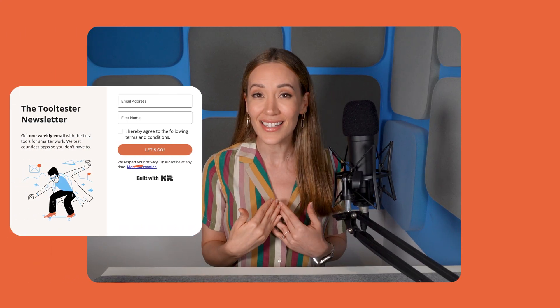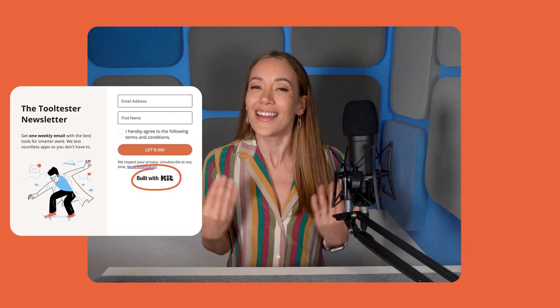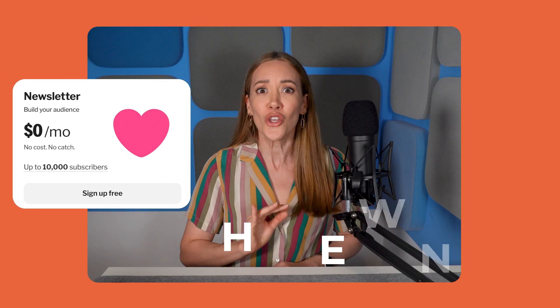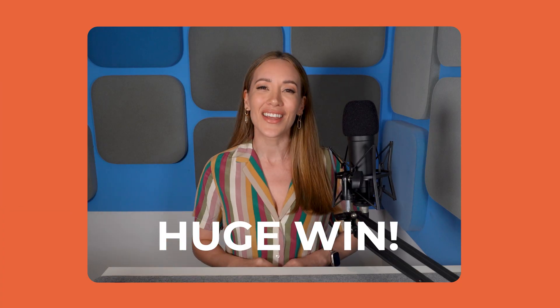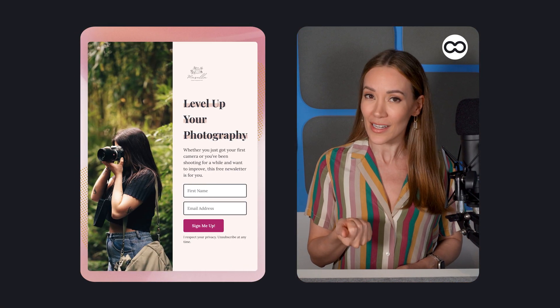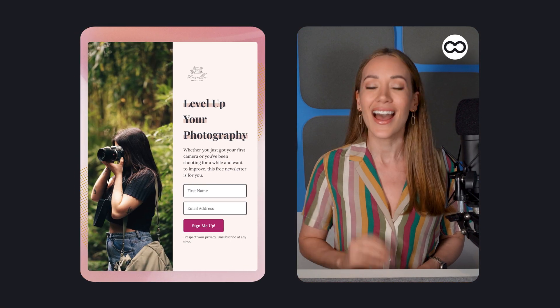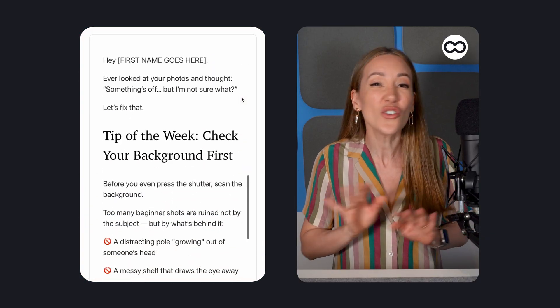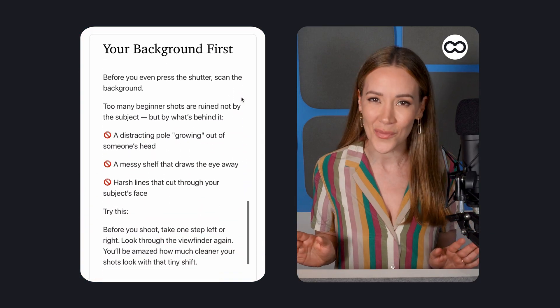Creators love Kit, and honestly, so do we. It's super easy to use, has excellent monetization features, and crushes it at launching newsletters. And that generous free plan? Huge win. In this video, we'll walk through how to build a subscriber landing page and how to create and send a newsletter, even if you're totally new to marketing.